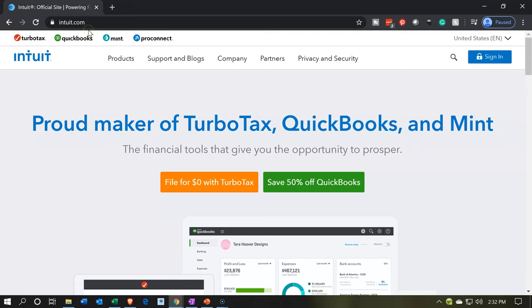Here we are on the Intuit website. Intuit is the owner of QuickBooks. It's spelled I-N-T-U-I-T, Intuit dot com.